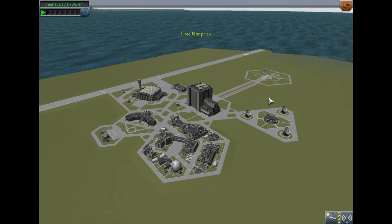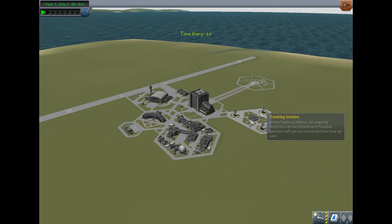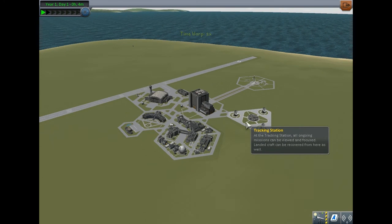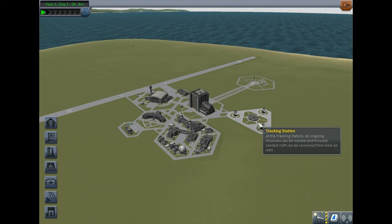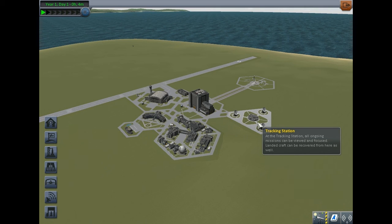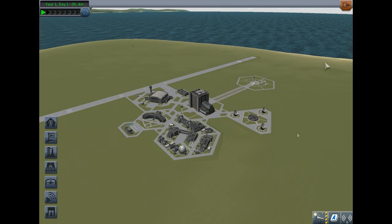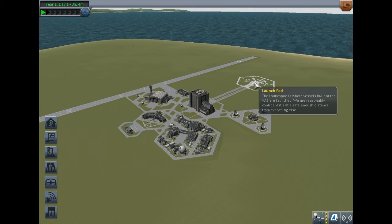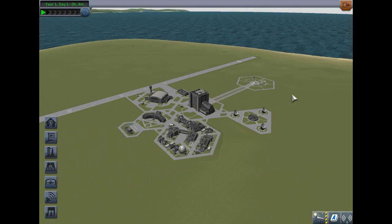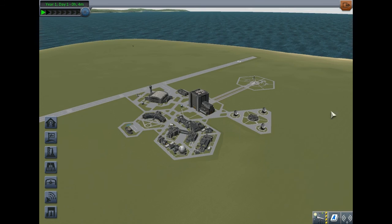This mod allows you to research other planets by identifying them at the tracking station. That's what the menu at the beginning was about - setting the base values and what you want to have enabled.